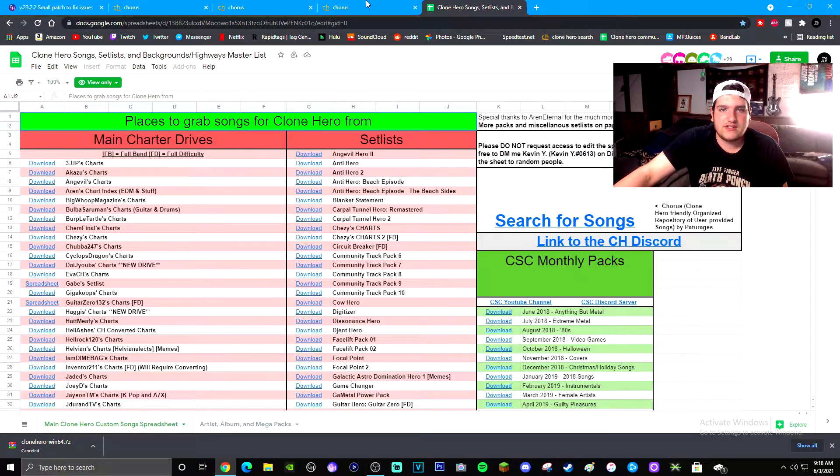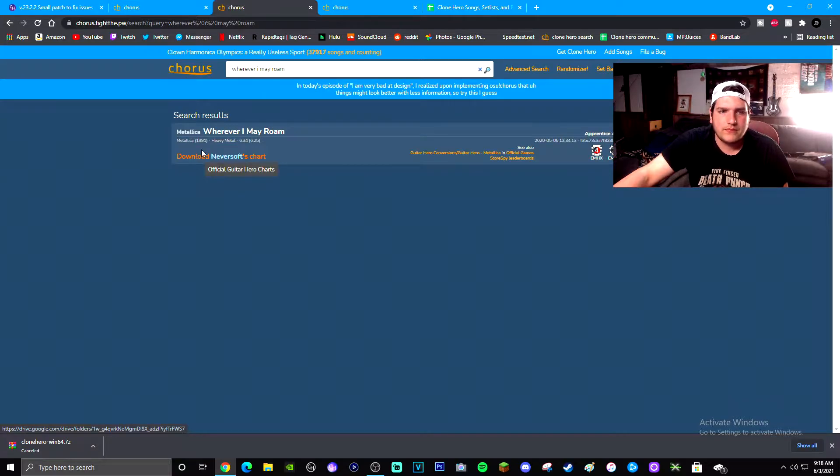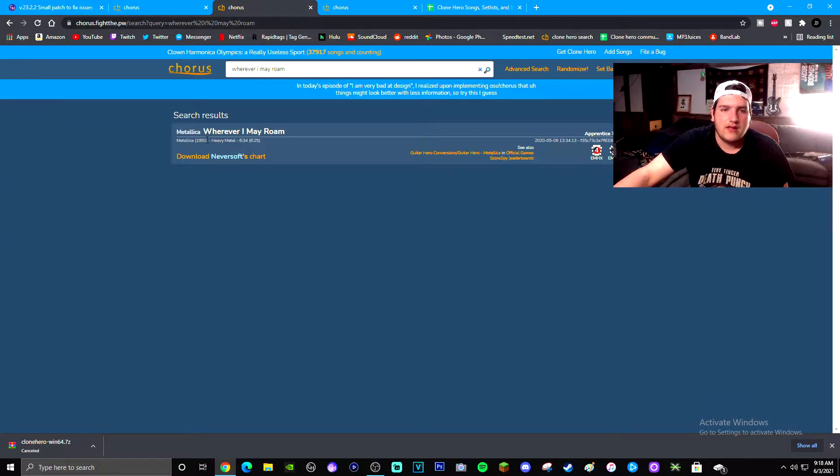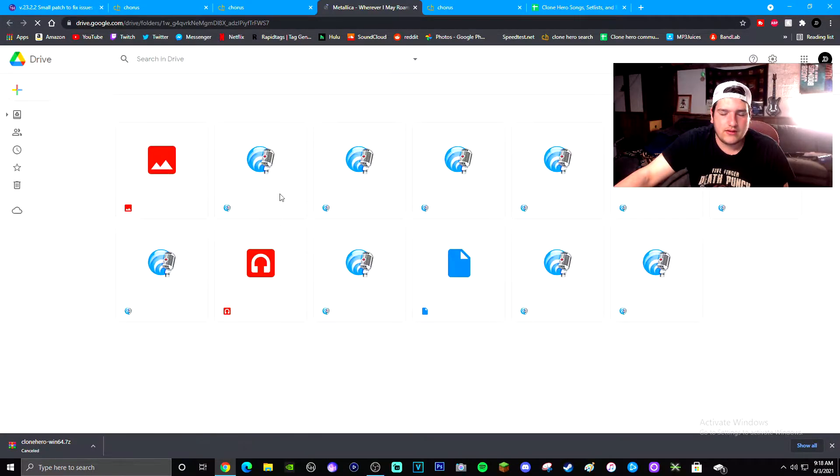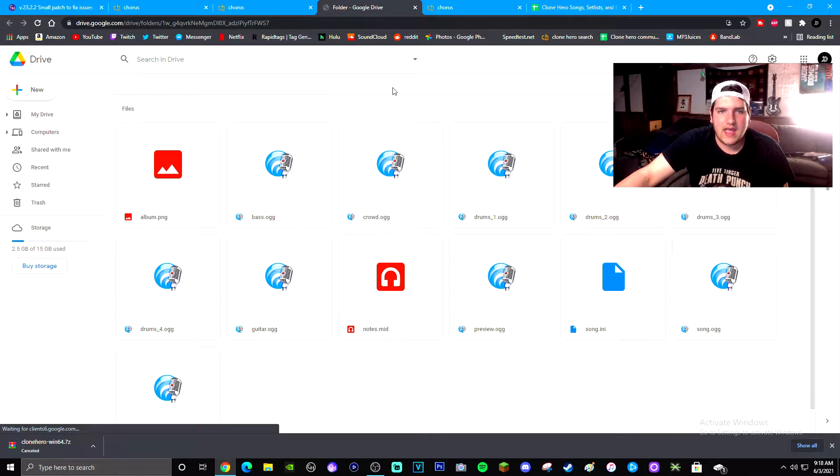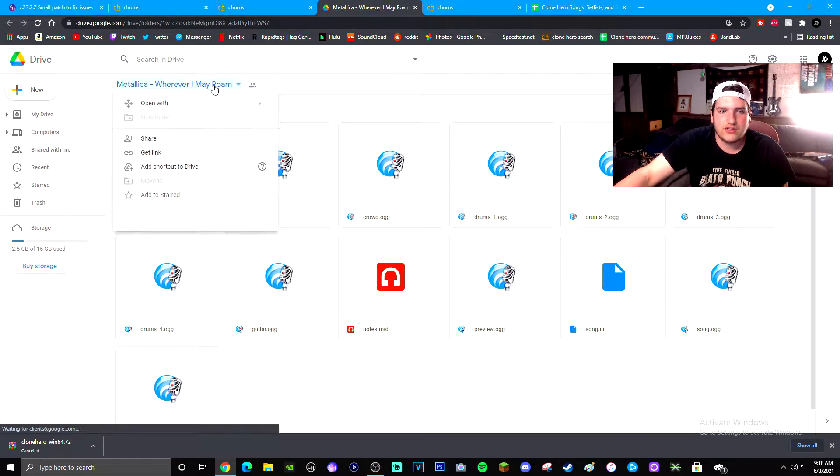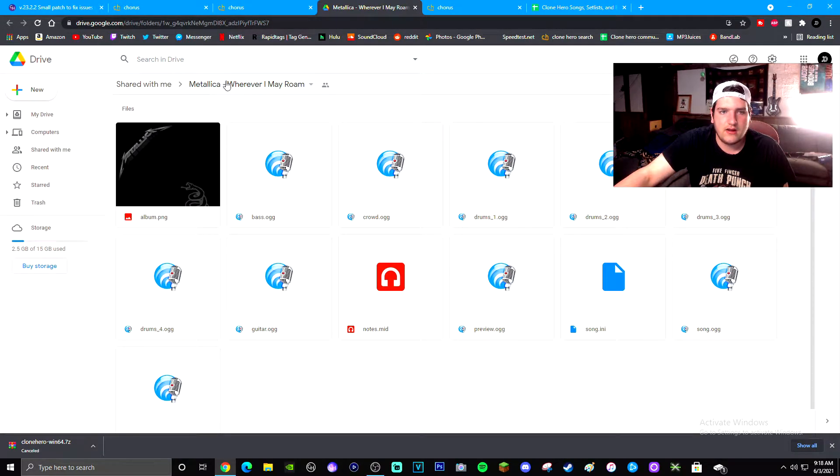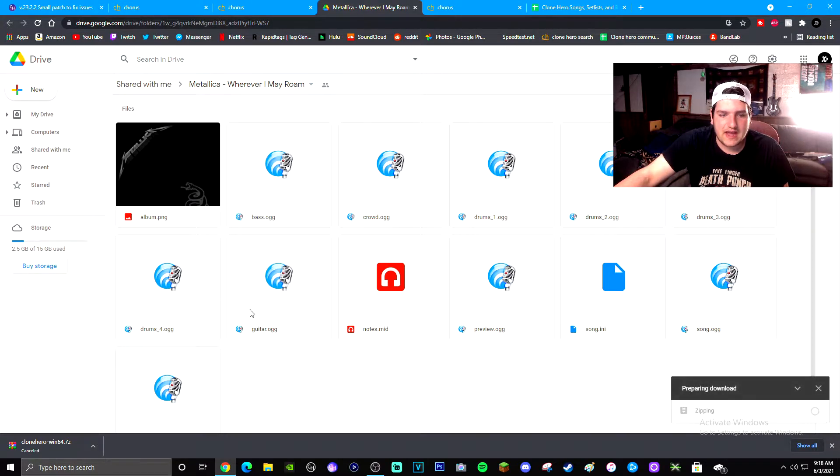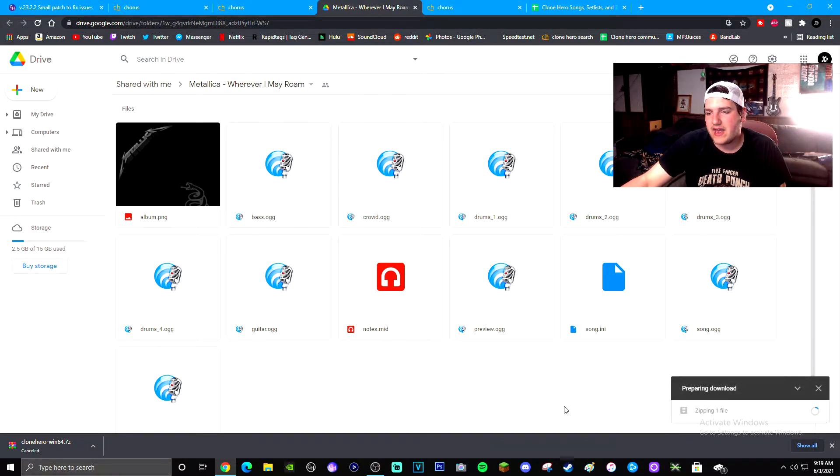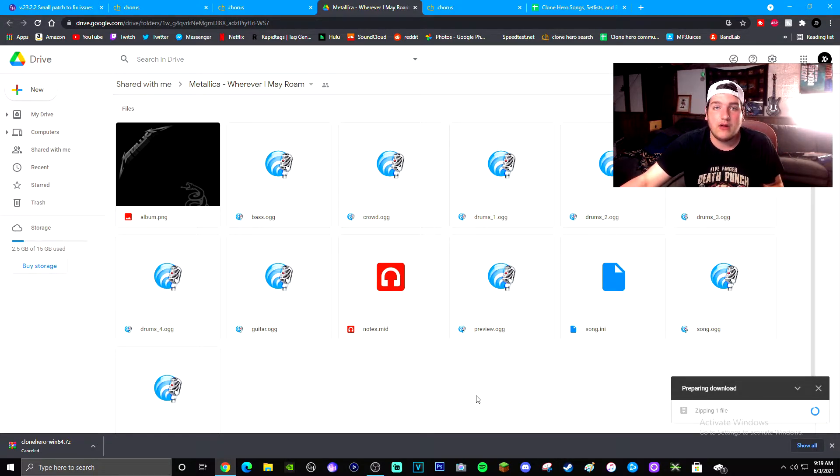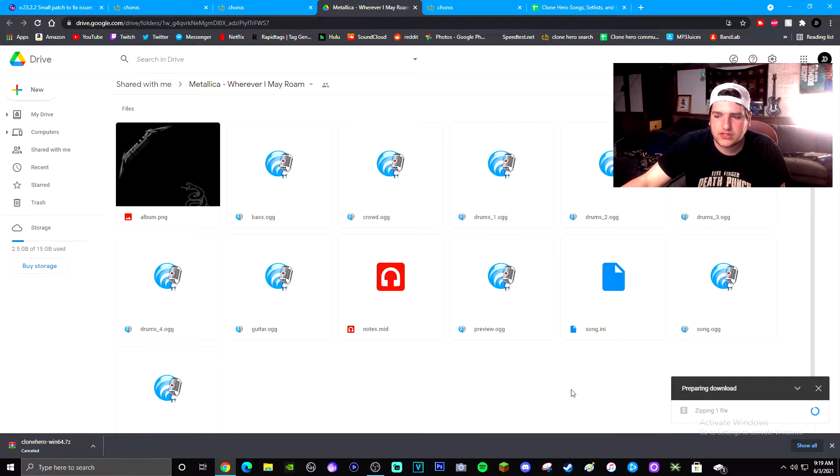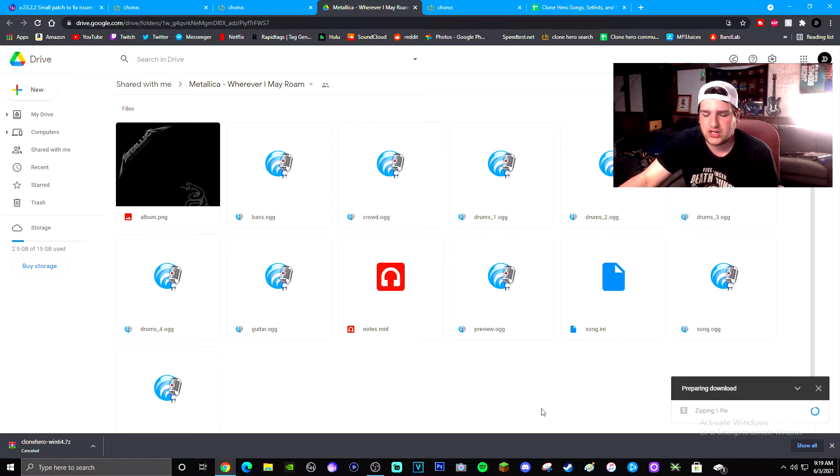So say, for example, we wanted to download Wherever I May Roam. So from this one, you literally just press the download and it might take you to here into a Google Drive link. You just click up here and you press download. As you can see in the bottom right hand corner, it's going to start zipping the file and getting ready to download.